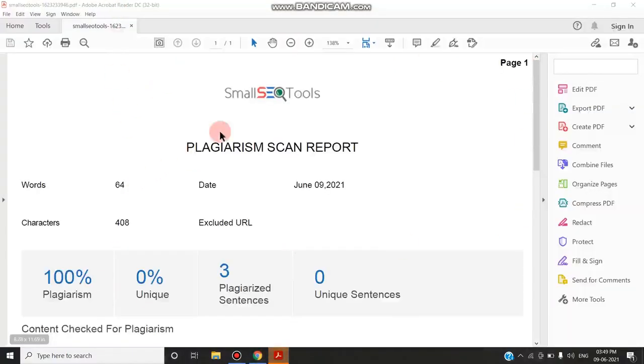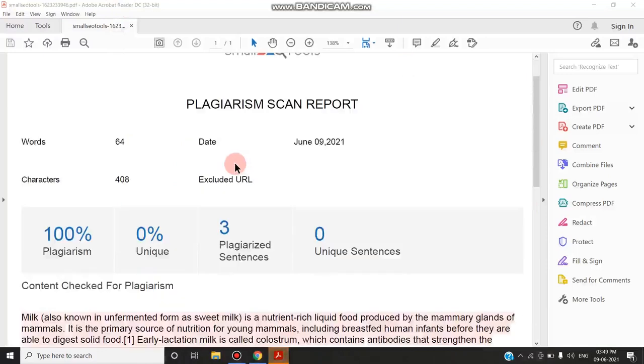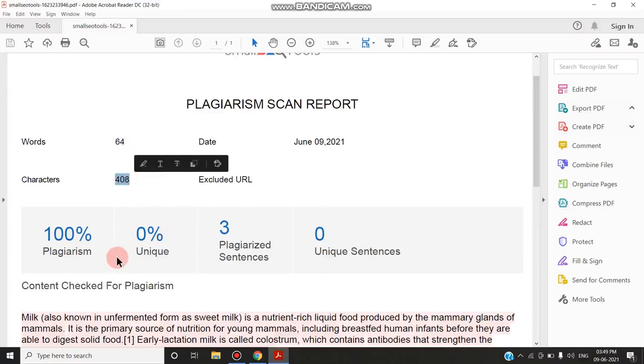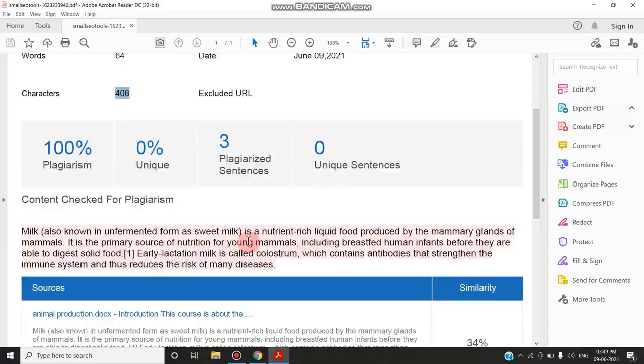Now the report is opening. It is giving the plagiarism scan report. It is 100% plagiarism. Total words are 64, total characters are 408. It is 0% unique. There are three plagiarized sentences.